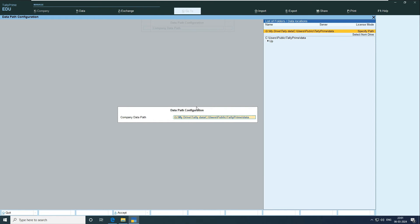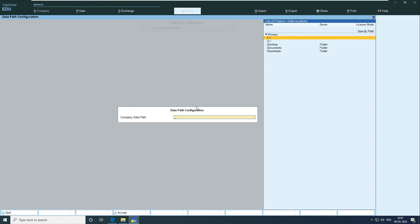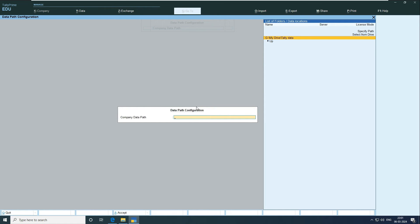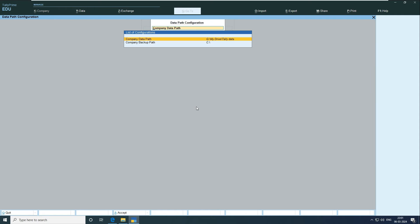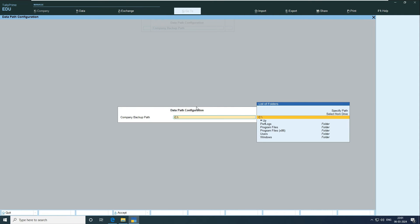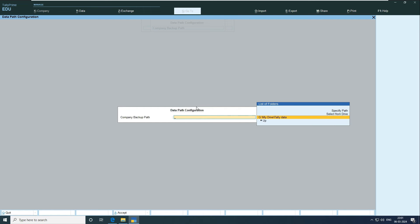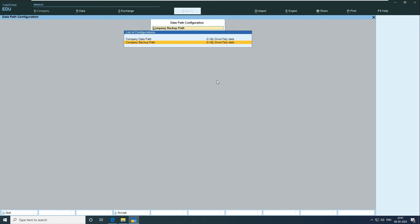And then what I did is I just come back to my Tally and then I'll just add that link over here in the data path. Oops, it's misspelled. Let me write the correct one. And then the backup path also, same link will do. Yeah, done. So this is done. Now we have moved our Tally data to Google Drive.